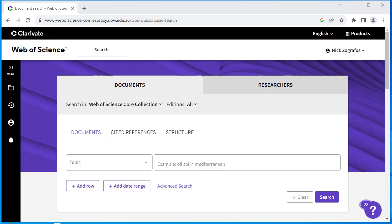This video will demonstrate two ways to check your Web of Science author profile. The first scenario demonstrates merging multiple author profiles. The second scenario demonstrates how to view publications from a single author profile.